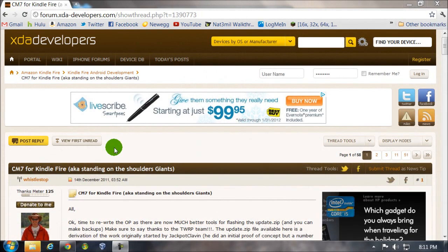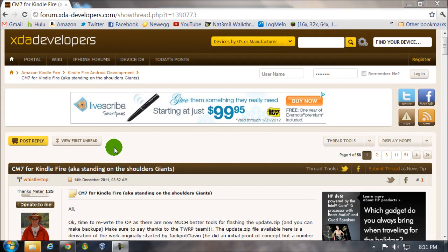Hey, this is Nate Mill. In this video, I'll show you how to install CM7 onto your Kindle Fire using the Team Win recovery that we installed in my previous video.